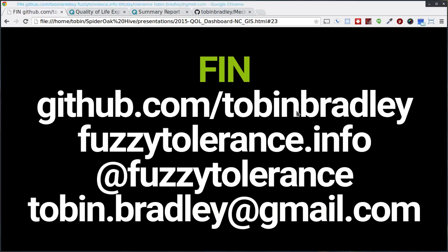Well, that's my talk. This is the GitHub repository, blog, Twitter, email address. Ask me anything, and if you don't want to talk in front of this group of weirdos, just send me an email later, and I'll be happy to answer any questions you have. Thank you.